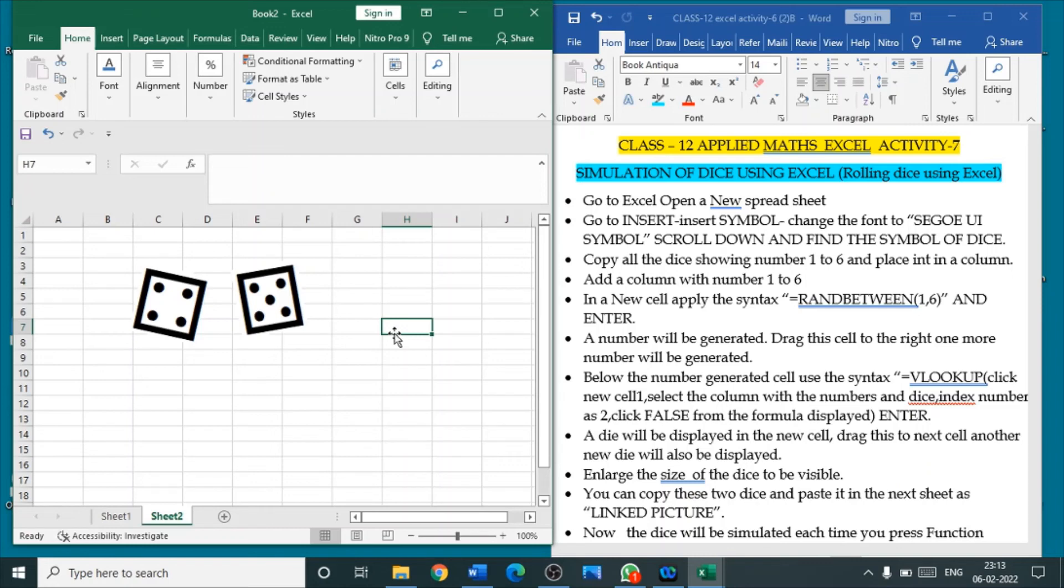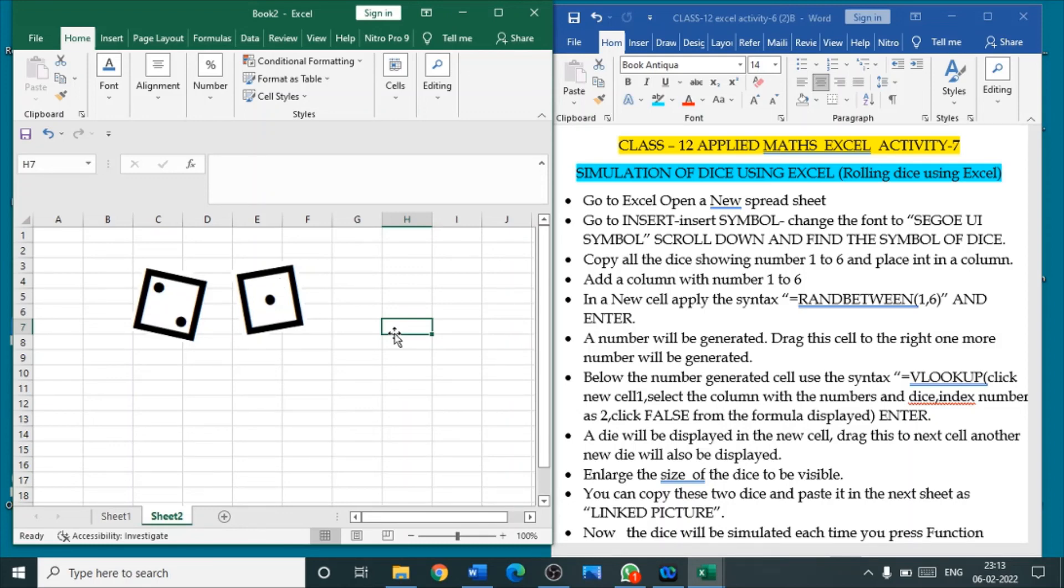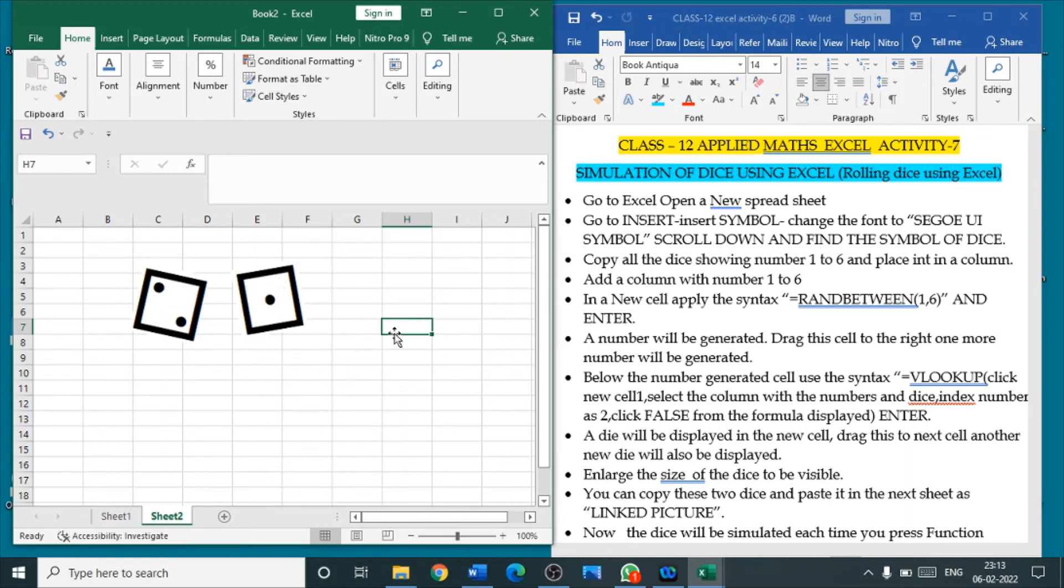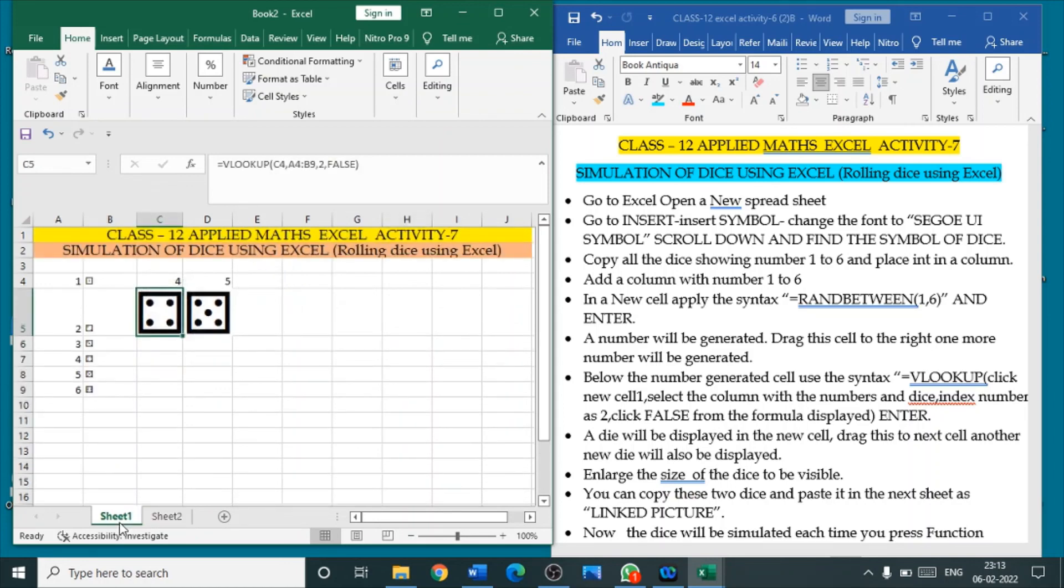Now, press function key which is near in the keyboard. You can find a key called Fn. Press function key, then click F9. See, you can see the simulation in the dies. The dies are changing. So, this is how we are simulating the dies. The same way in sheet one also it will be changing. Press the function key, then put F9. According to the changing of the number, the dies are also changing.